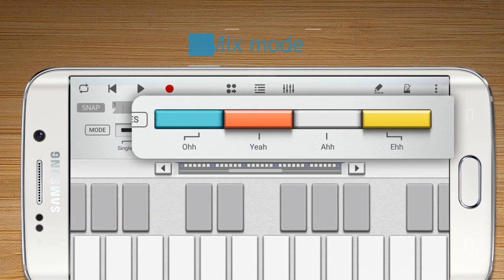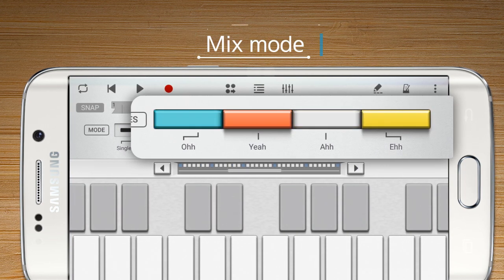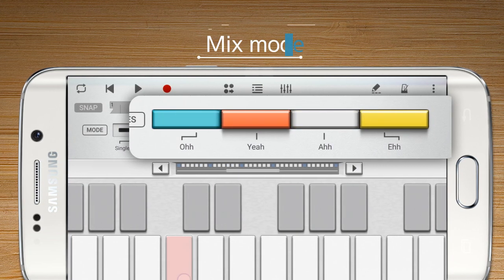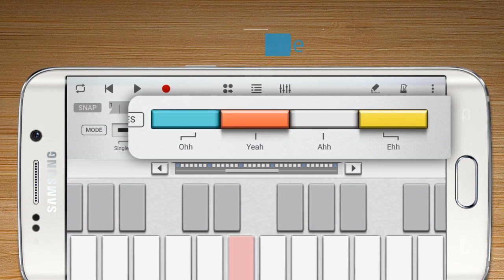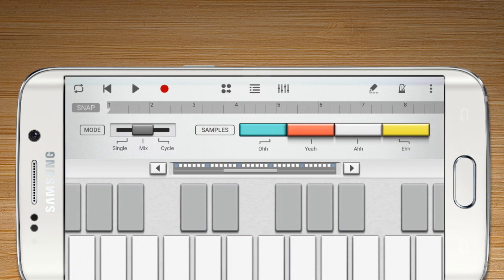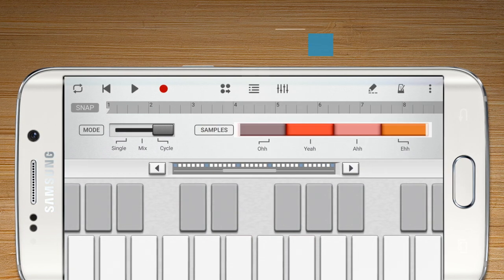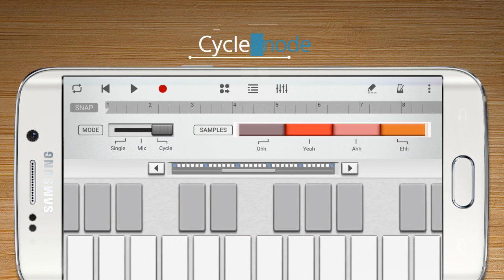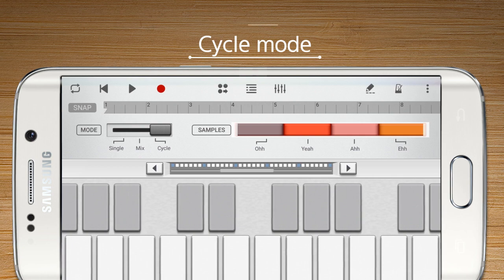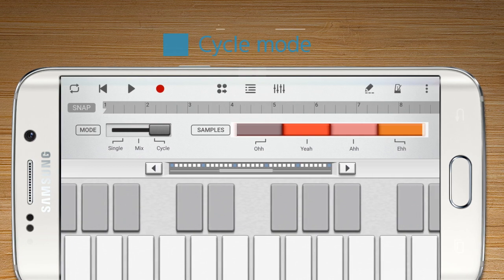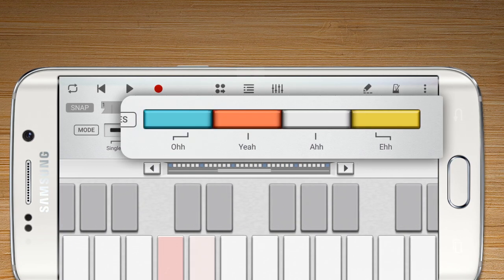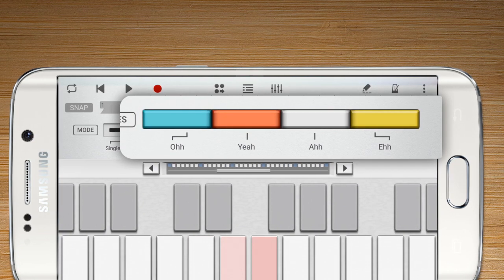Mix Mode allows the samples to be played together. Cycle Mode allows the samples to be triggered via keyboard, with each sample assigned to a separate key.